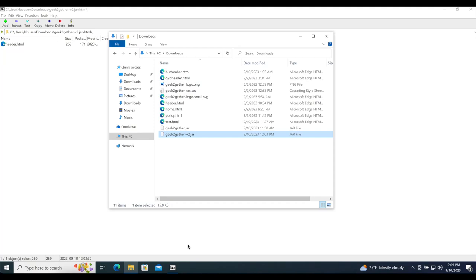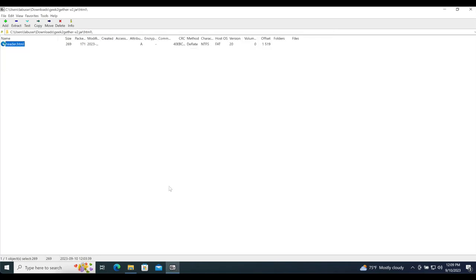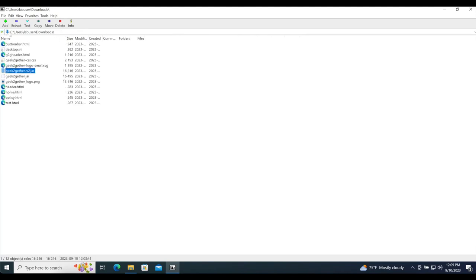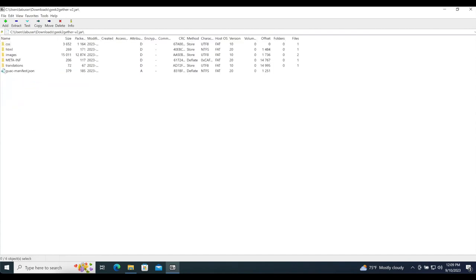I'm using 7-Zip to open the jar file. Once you have it open, you'll see a few folders: a CSS folder, an HTML folder, an images folder, META-INF, and translations — and most importantly, the guac-manifest.json file.